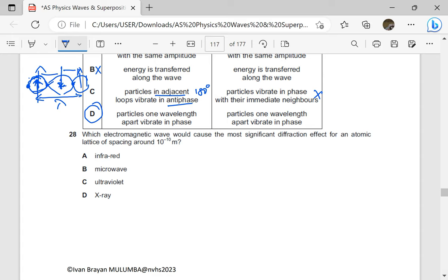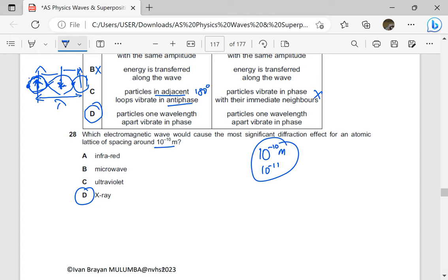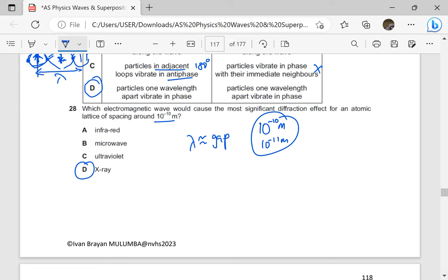Which electromagnetic wave will cause the most significant diffraction effect for an atomic lattice of spacing 10 to the power negative 10 meters? We look for radiation whose wavelength is very close to 10 to the power negative 10, and that is automatically X-rays. The wavelength of X-rays is quoted as 10 to the power negative 10 to 10 to the power negative 11 meters. For diffraction to be maximum, the wavelength should be approximately the same as the size of the gap.